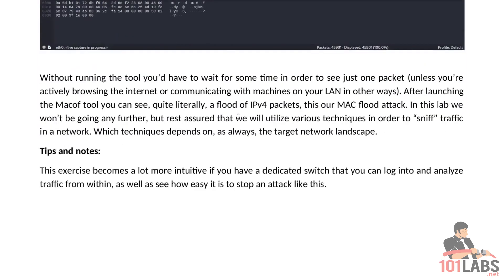This exercise becomes a lot more intuitive if you have a dedicated switch that you can log into and analyze traffic from within as well as see how easy it is to stop an attack like this.